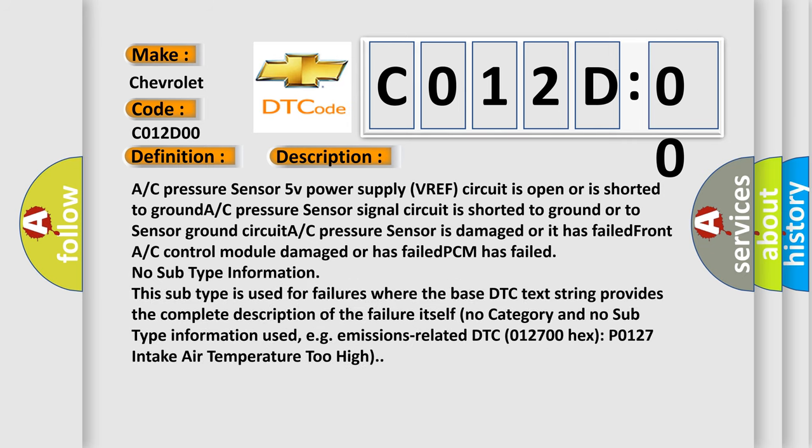AC pressure sensor 5V power supply VREF circuit is open or is shorted to ground. AC pressure sensor signal circuit is shorted to ground or to sensor ground circuit. AC pressure sensor is damaged or has failed. Front AC control module damaged or has failed. PCM has failed.